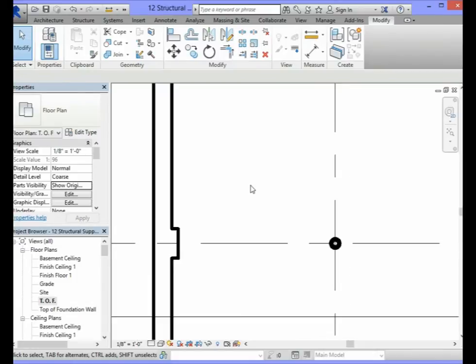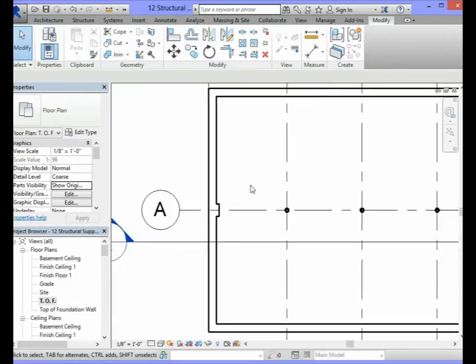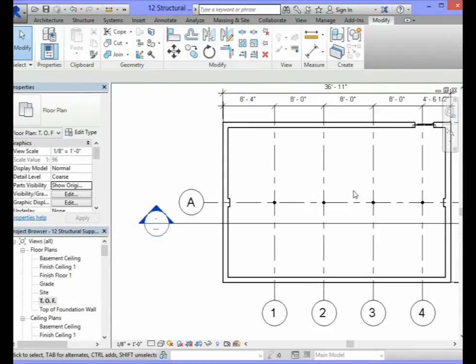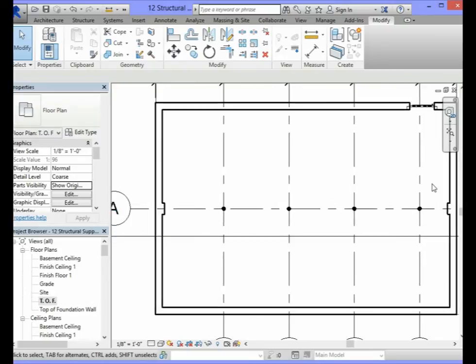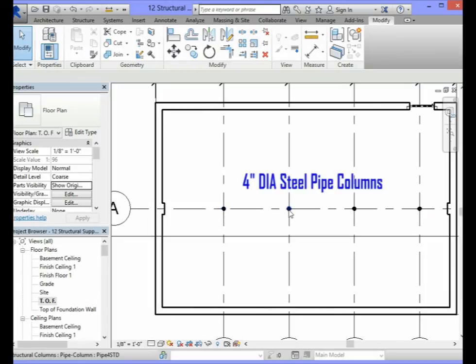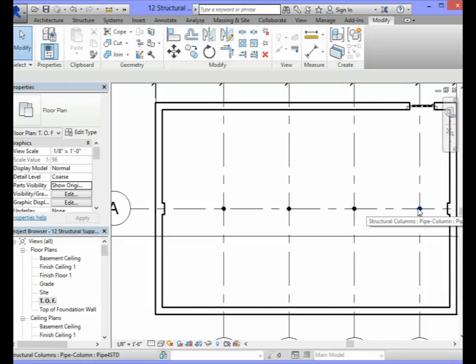So now you have installed all of the structural columns that are necessary for the building information model. You should have the four 4 inch diameter pipe columns as well as two 4x16 block pilasters.